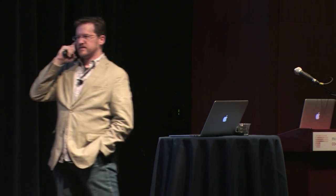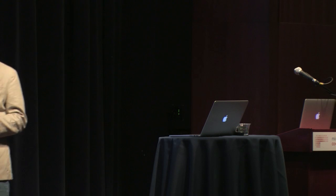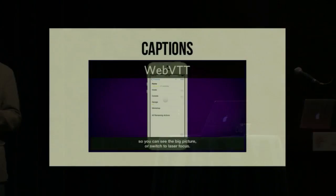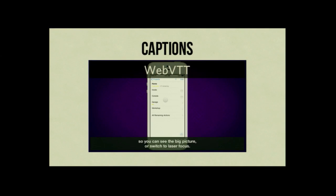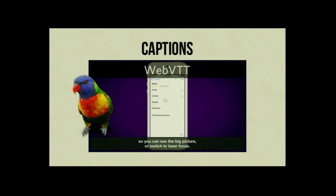The unfortunate thing is that the state of subtitle and caption editors is pretty terrible across the board — Mac, Windows, whatever. The least of several evils is an app called Jubler, which is a Java application that's pretty terrible but at least usable to some degree.